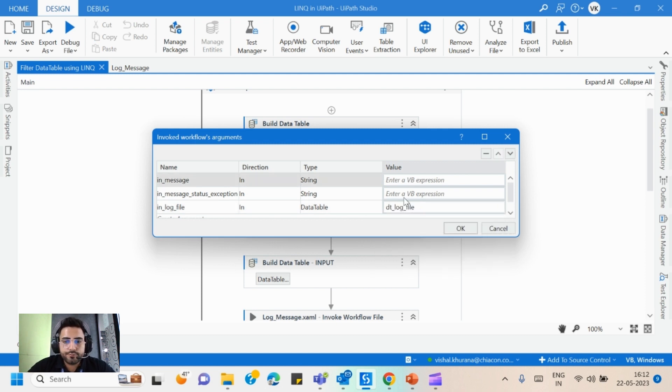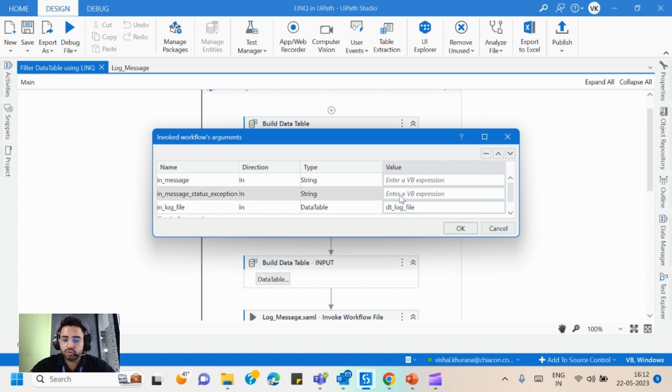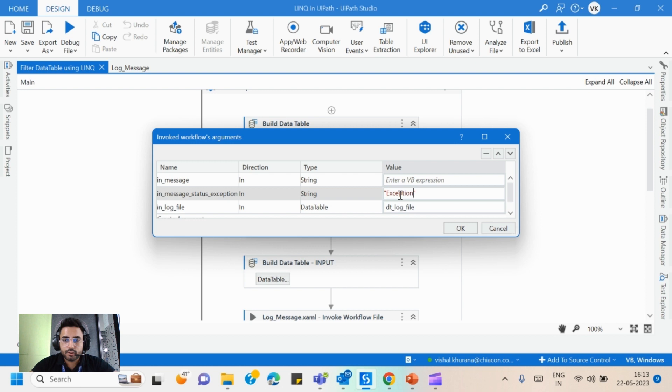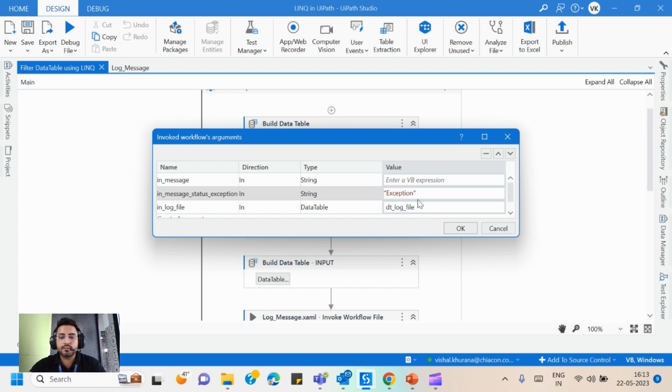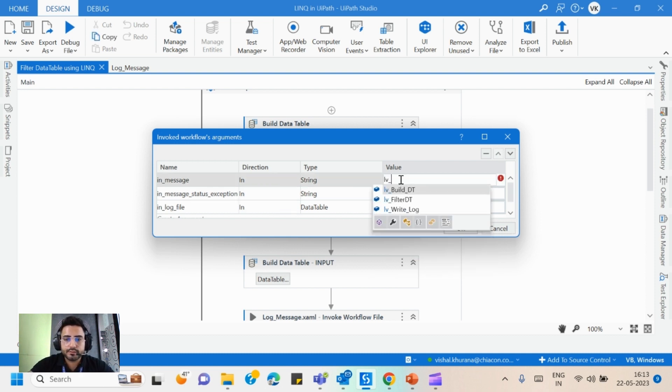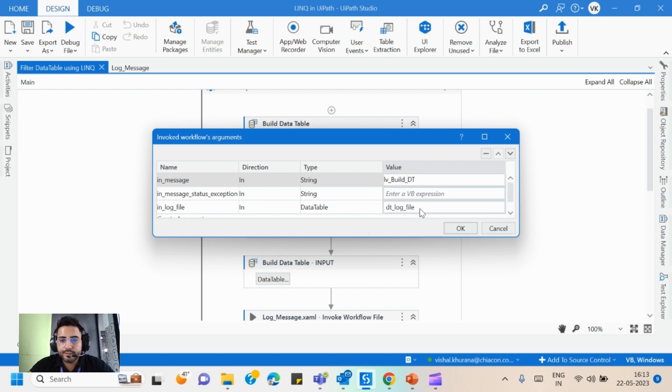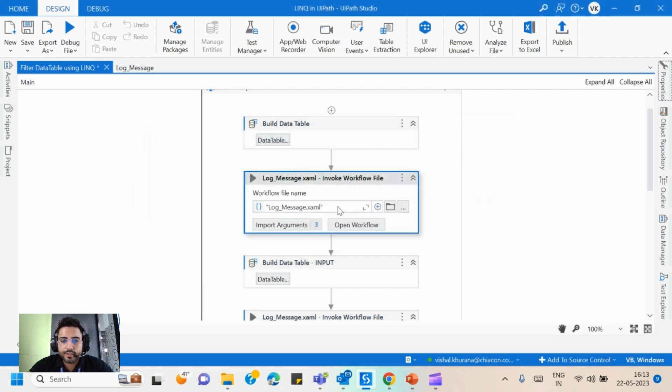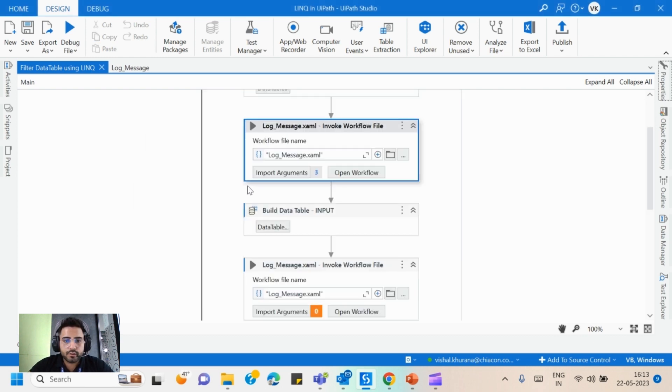And if the message is of exception, what I will do is I can write exception like this, so that it should write down the message as error. Or maybe if it is just an info type, I don't need to write anything here. I will directly pass the message lb build dt and I will come forward.